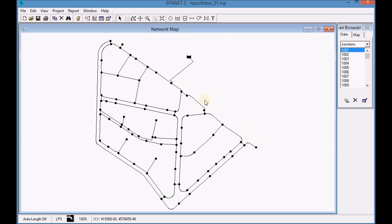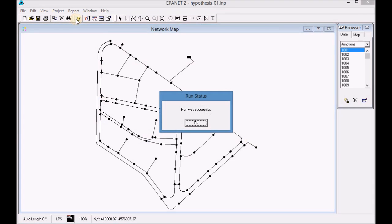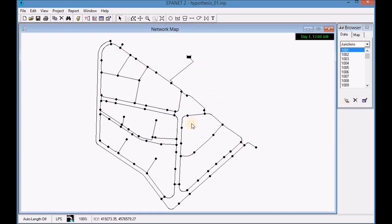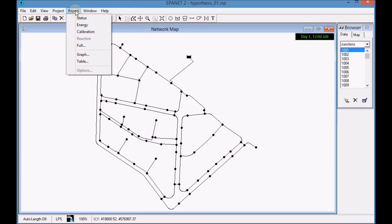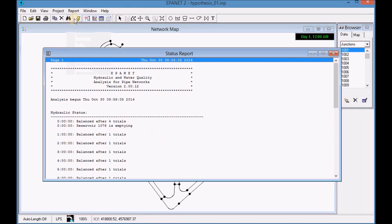Run the simulation with EpaNet. Open the simulation results report and analyze the results.